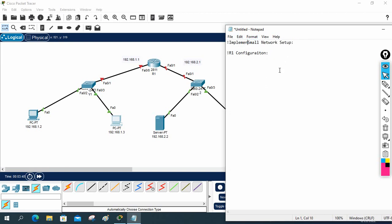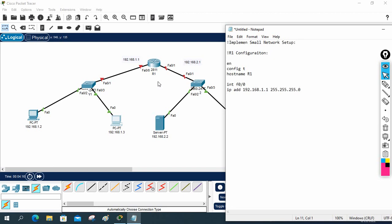Let me write the R1 configuration: enable, config t, hostname R1. Then interface FastEthernet 0/0, ip address 192.168.1.1 255.255.255.0, no shut. Then interface FastEthernet 0/1, ip address 192.168.2.1 255.255.255.0, no shut. That's the basic configuration for R1.